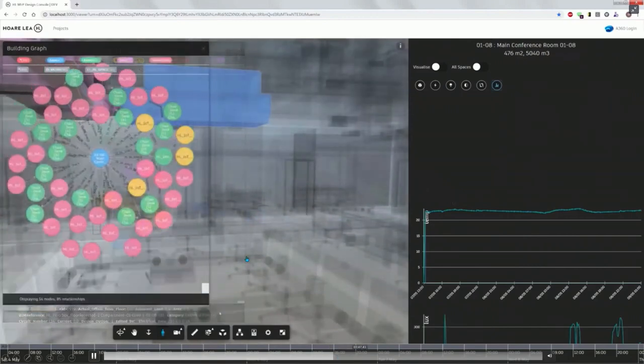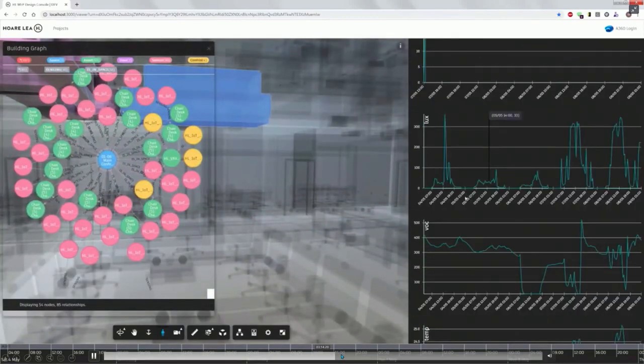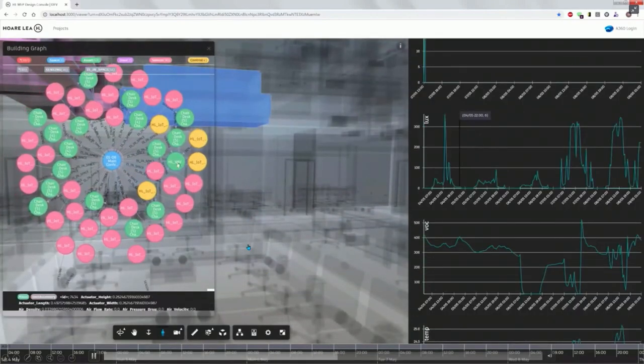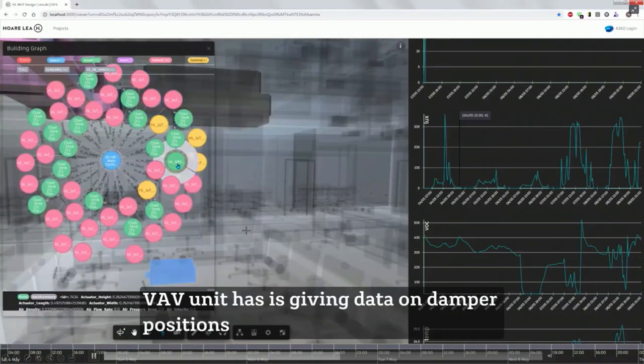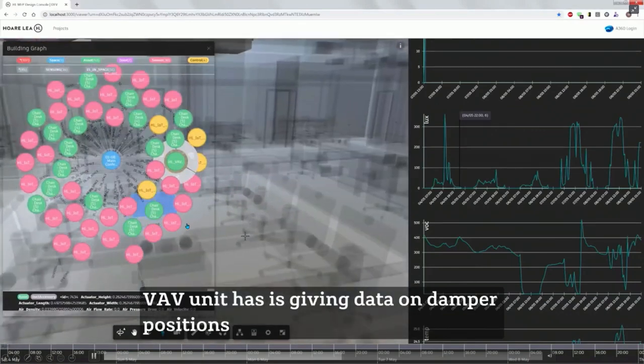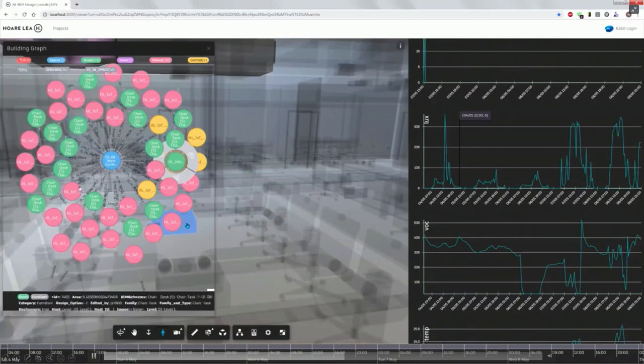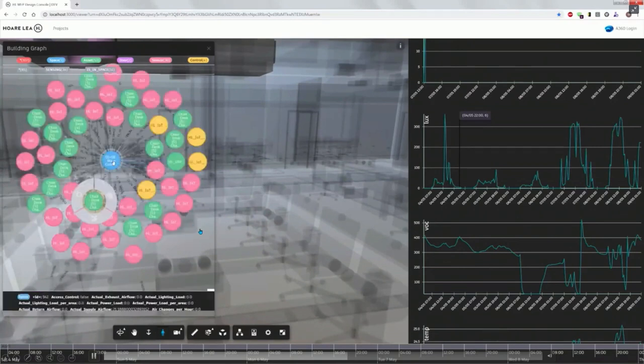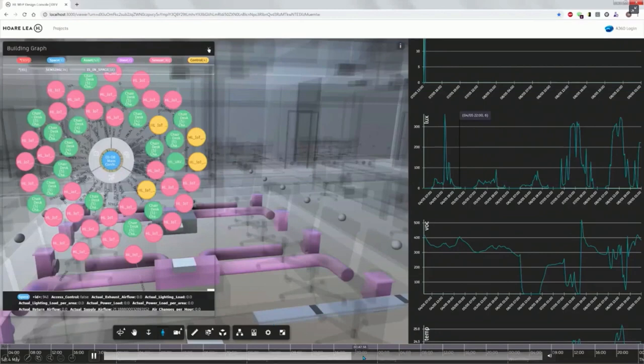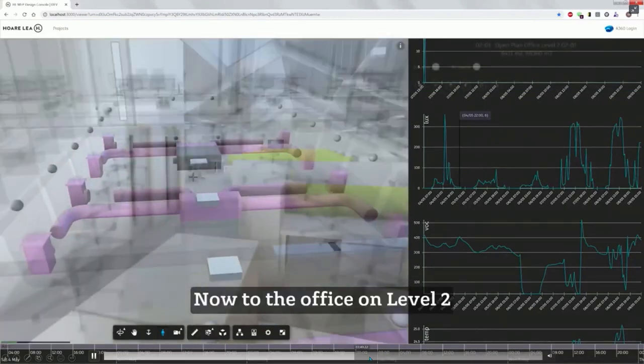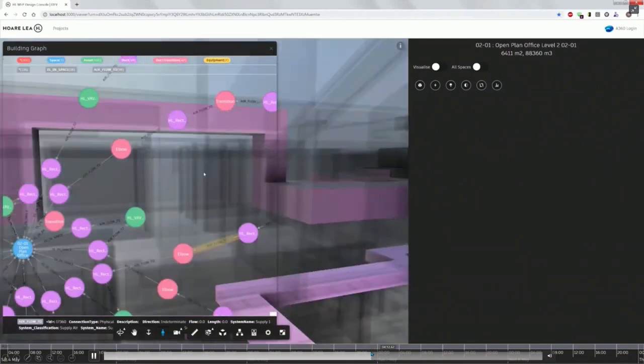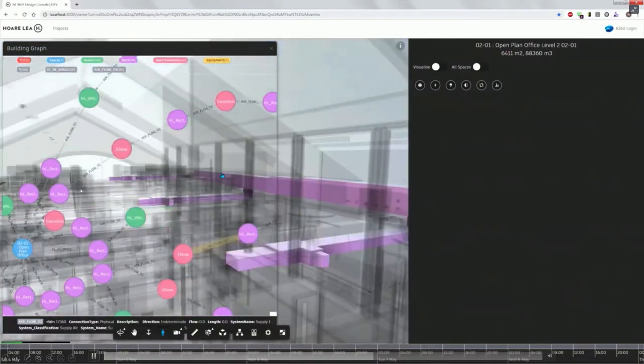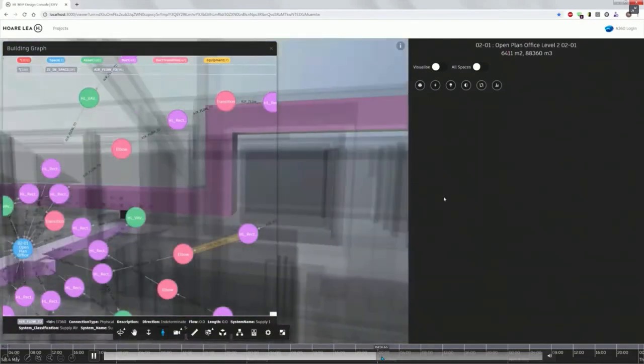So we have, as well as electrical data, we have the sensor information. So this is a VAV unit in the floor. And we have information about the performance of that particular unit. As well as the sensors which are attached to it. And then we can head upstairs now. And this is the duct network to the upper level, level two, or the mezzanine level.